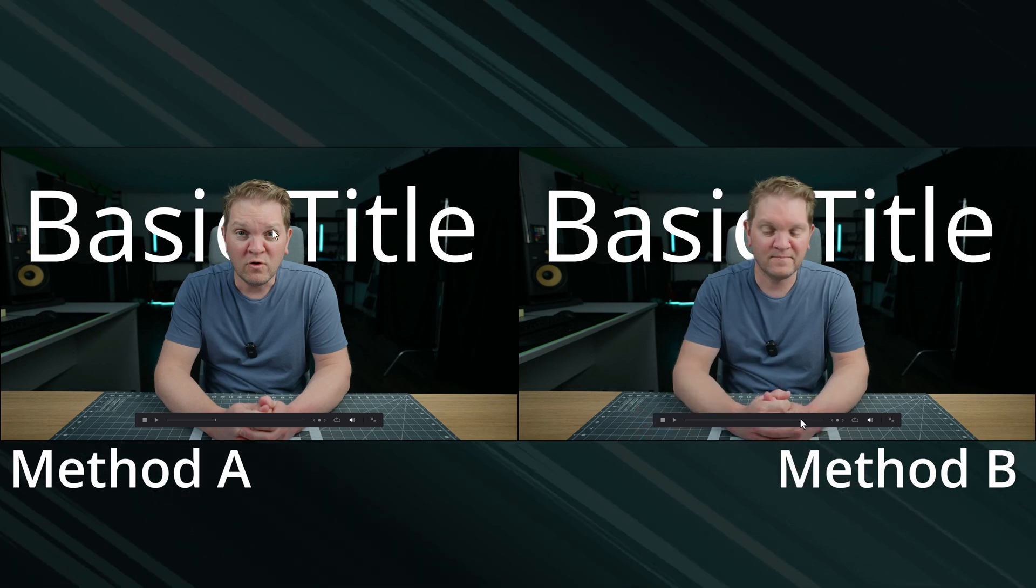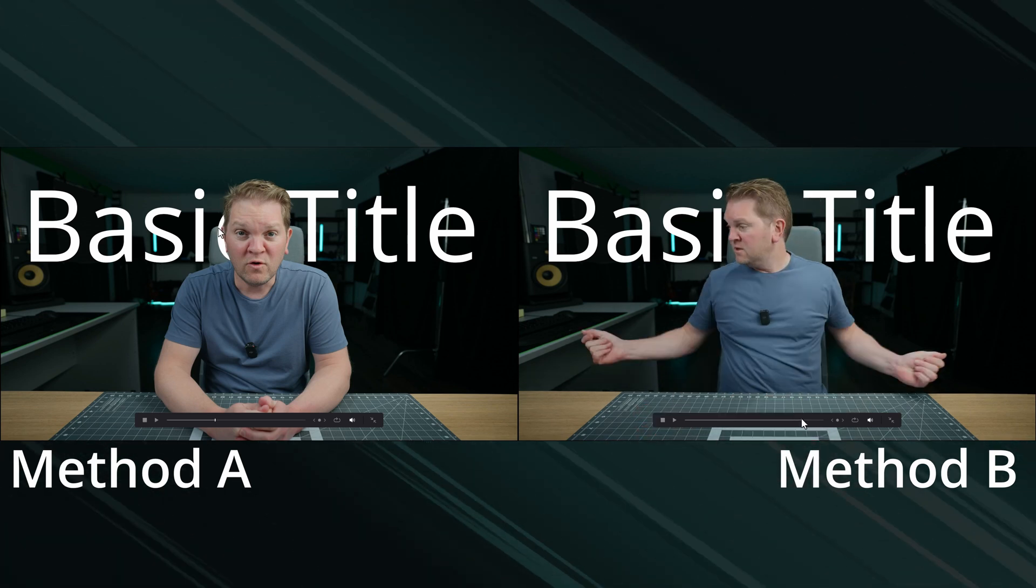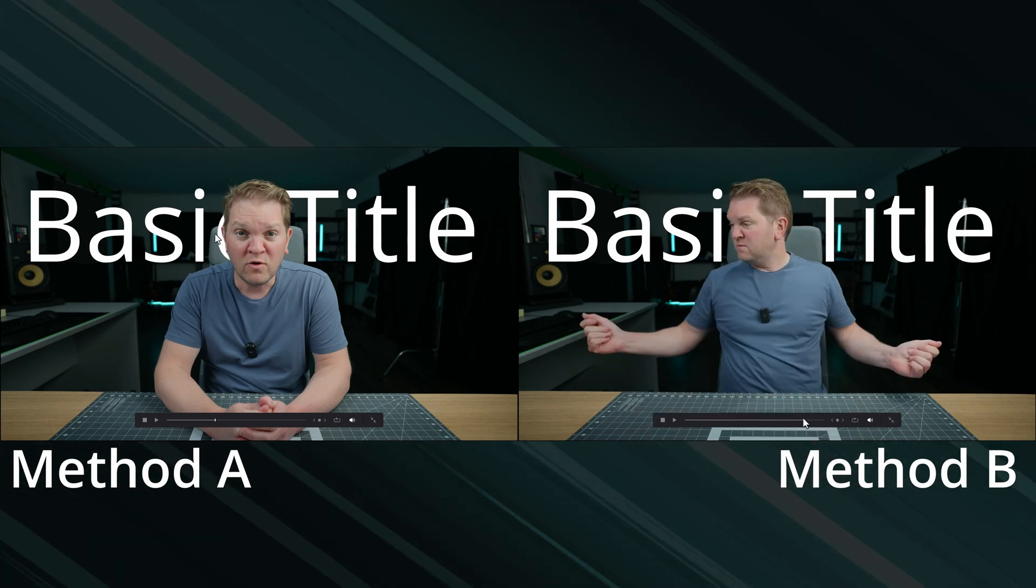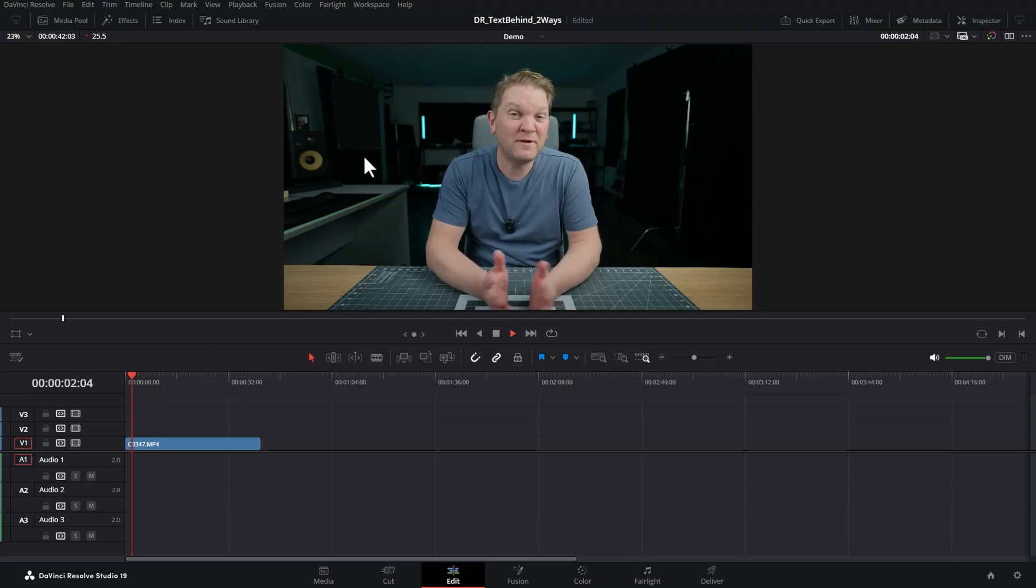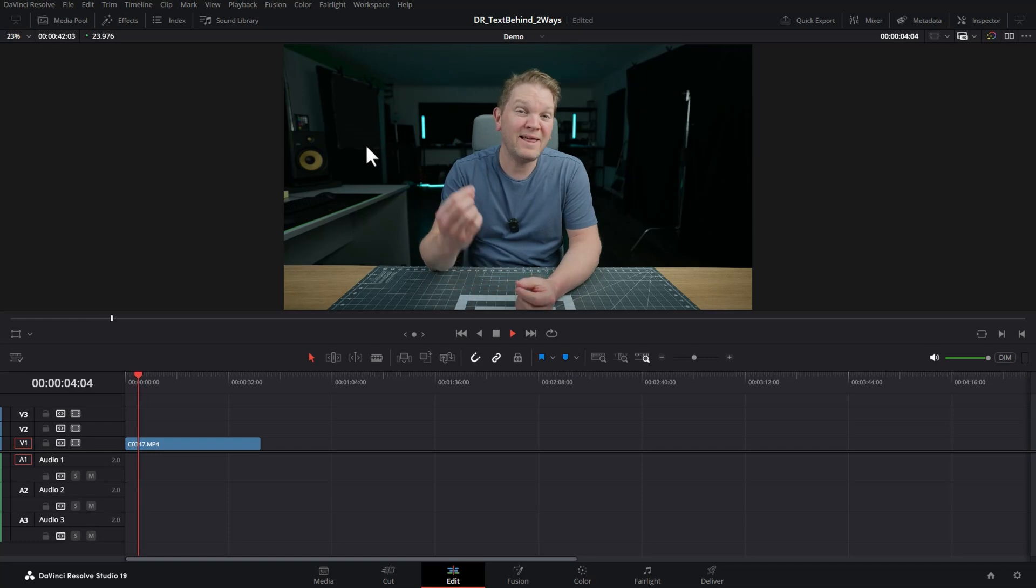Two ways to put text behind objects in DaVinci Resolve. We're going to put some text behind me talking. Let's start off with method one.